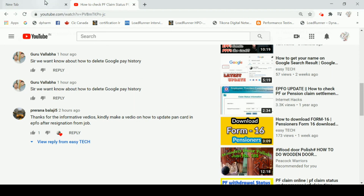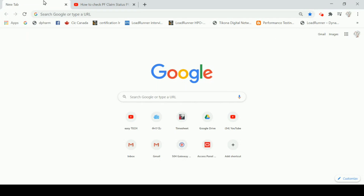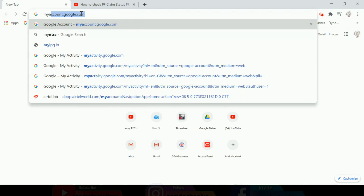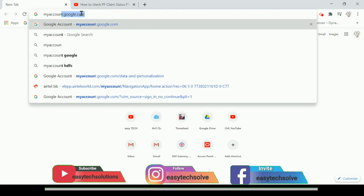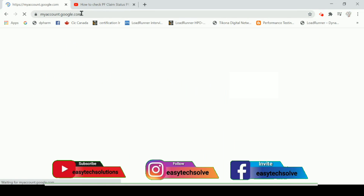If we want to delete Google Pay history, we will be able to do that. We will do that in the mobile browser. We will delete the Google Pay account history. First of all, you will have to open a browser. You will be able to enter your Google Pay account, then type account.google.com in the browser.